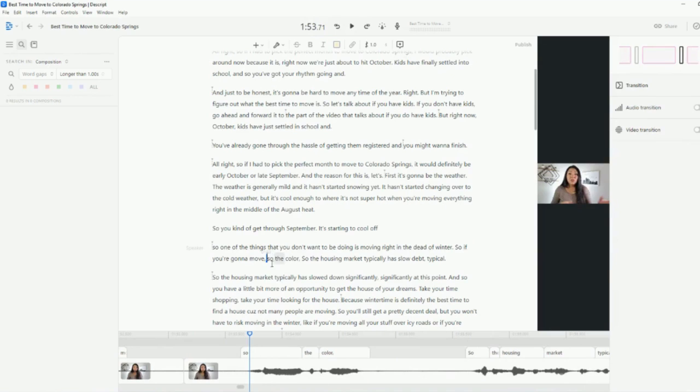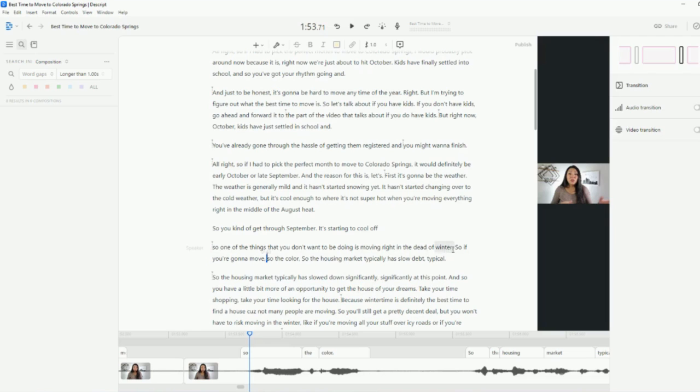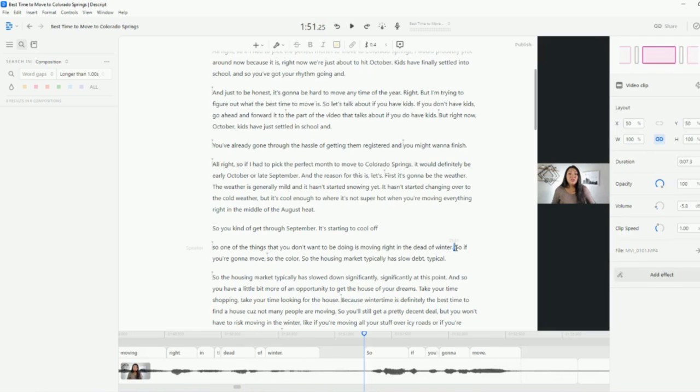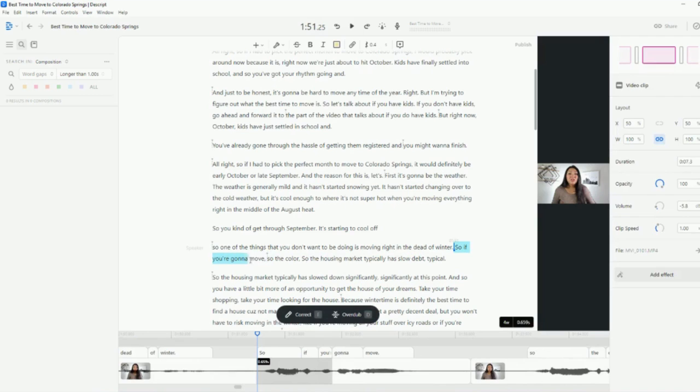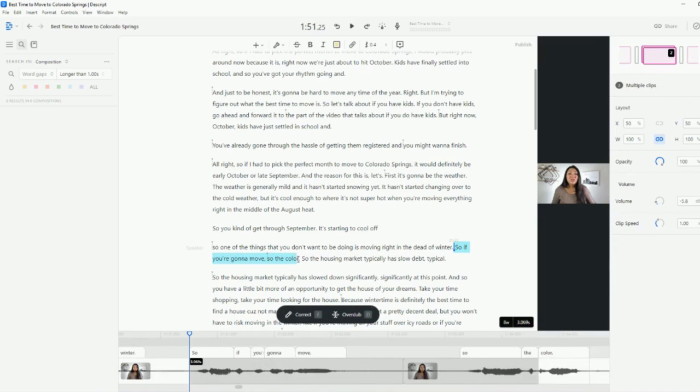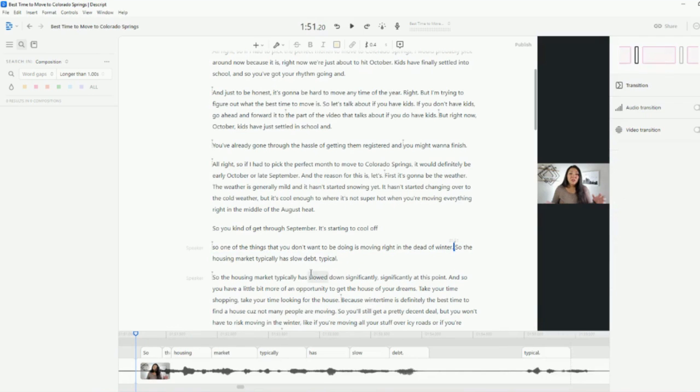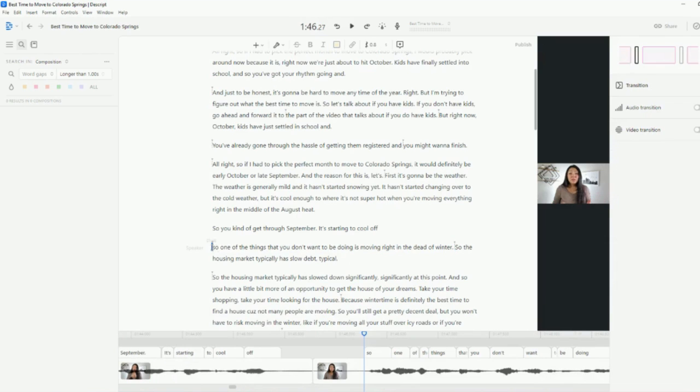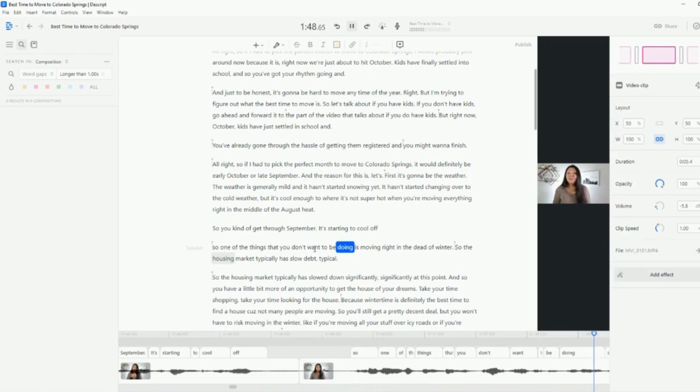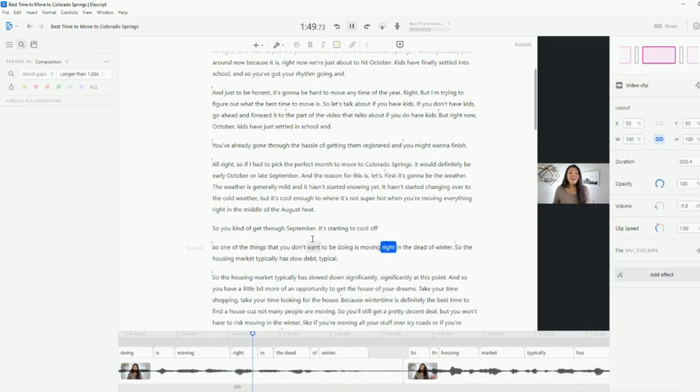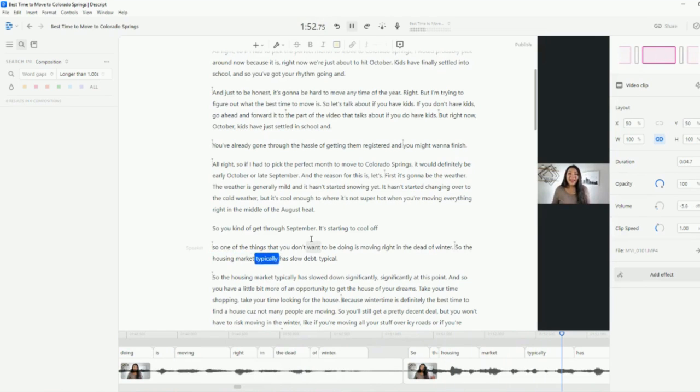So the housing market, so what I don't want to say, I can just delete. So one of the things that you don't want to be doing is moving right in the dead of winter. So the housing market typically and see how easy that was just to clean up your text and your video. You don't have to edit anything. I mean, this is like the easiest tool you could ever use.